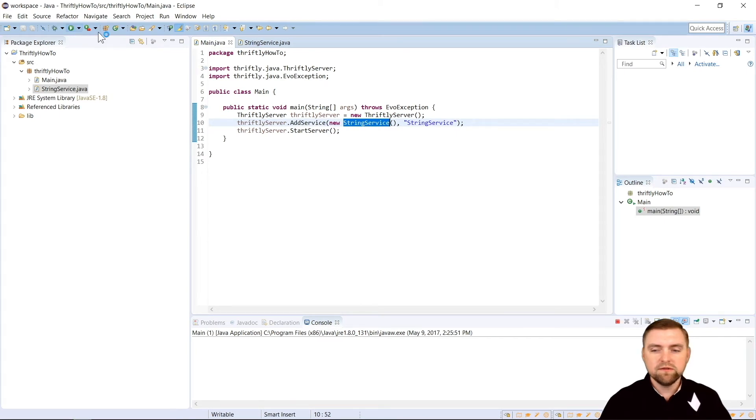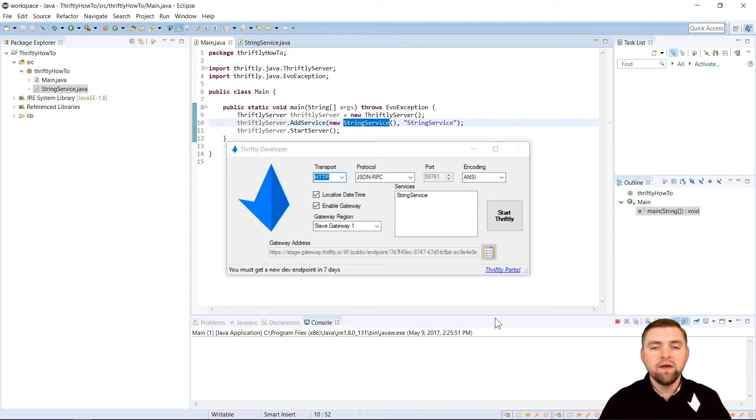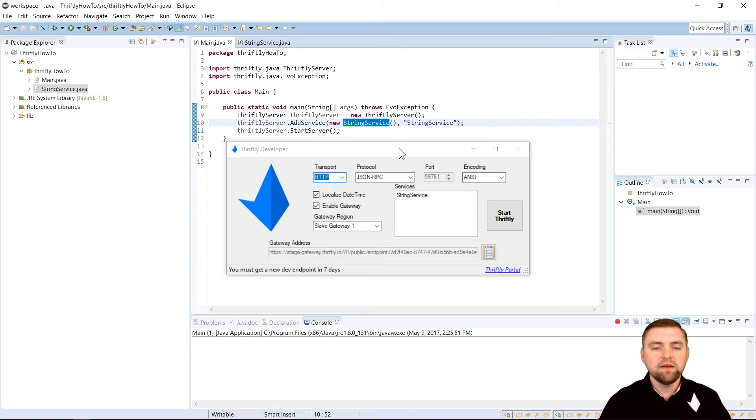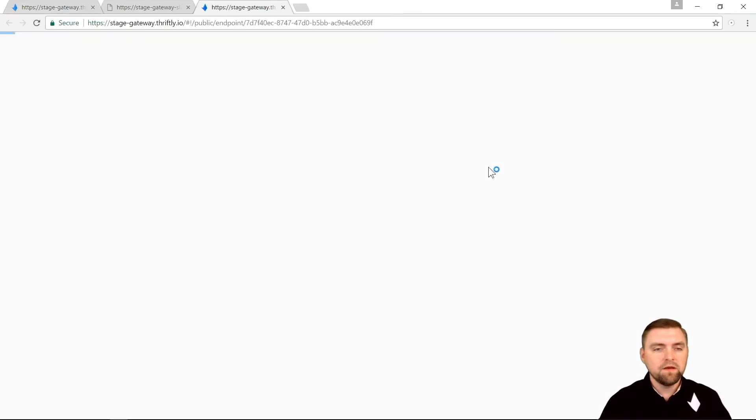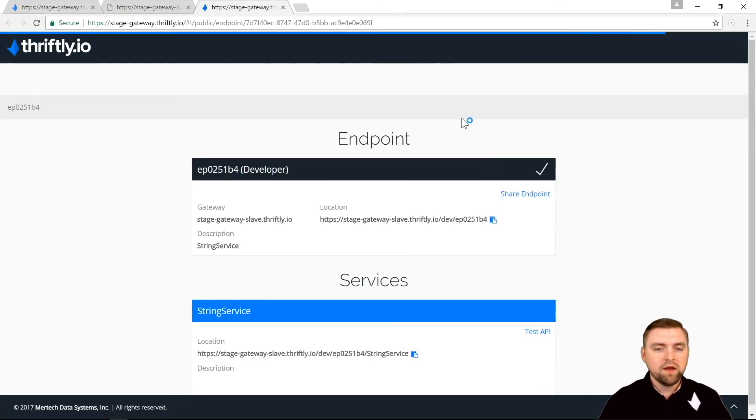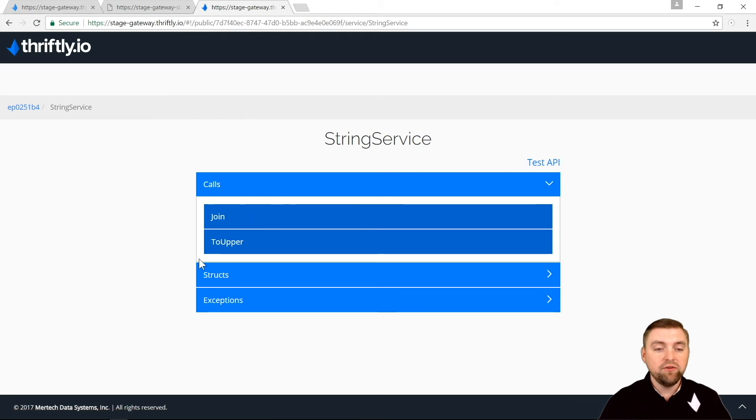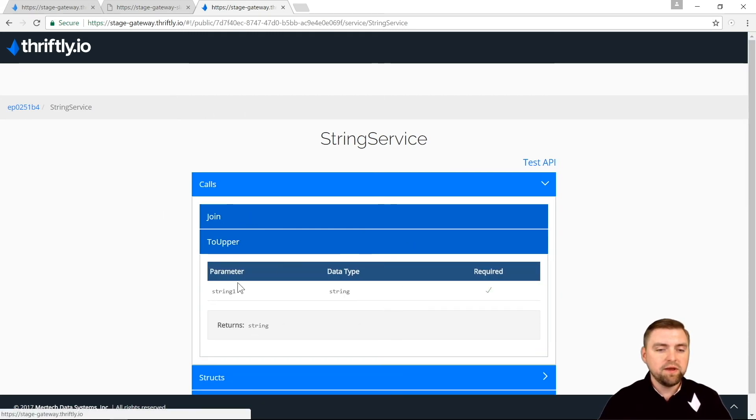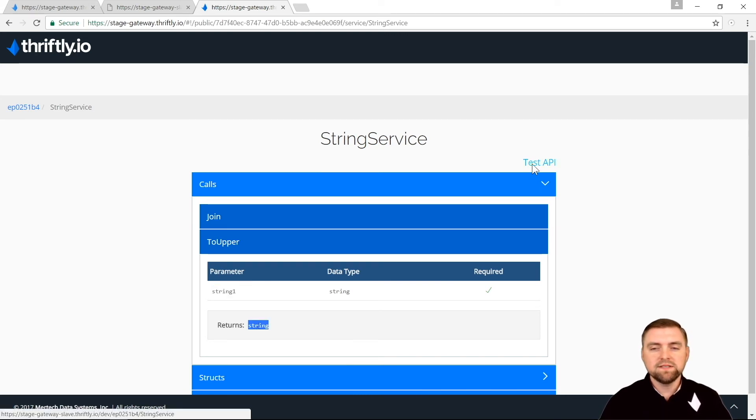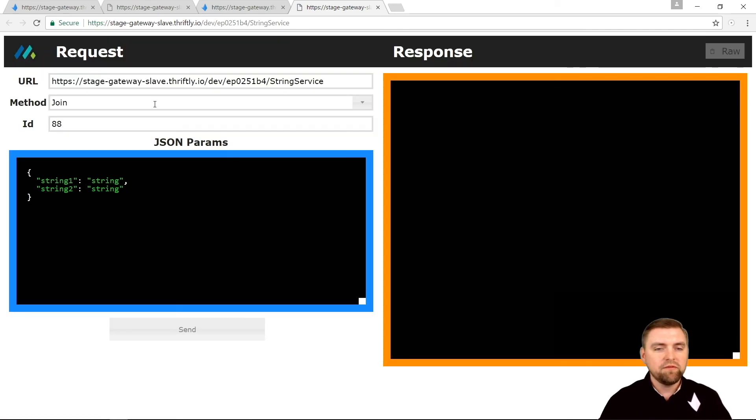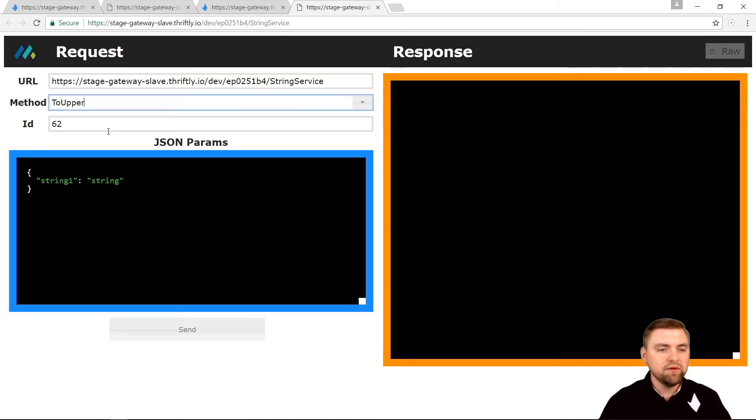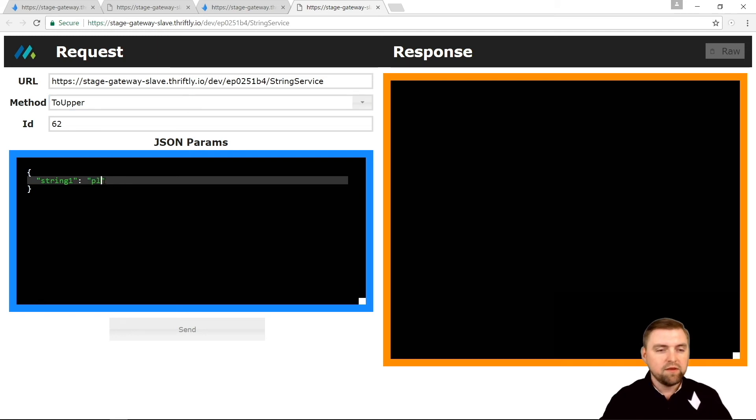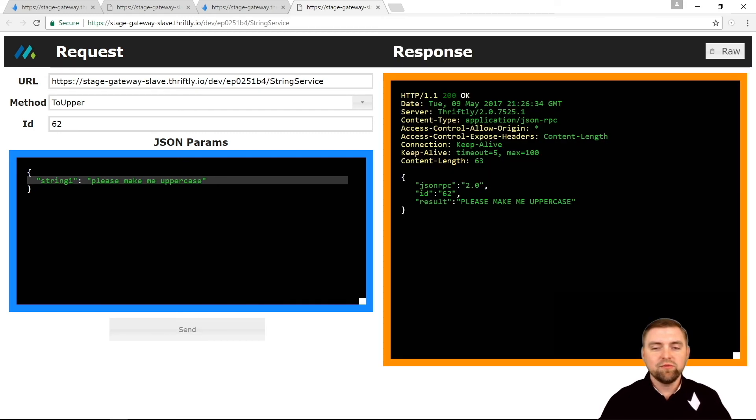Our window comes up. It should save your settings from the previous time that we ran it. So we're just going to hit start thriftly. And we're back to our documentation page here. Let's click on string service. And now we have two calls. We have our join call that we defined previously and the toUpper call that we just added. So if we look there, yep, it takes one string and it returns a string. So let's click test API. So from our method dropdown, we're actually going to select toUpper this time. And we're going to say, please make me uppercase. Send that. And there you go. Please make me uppercase.